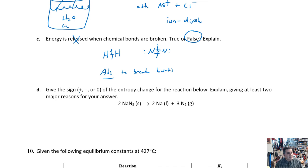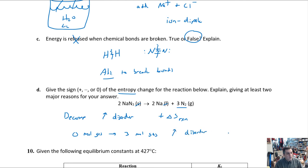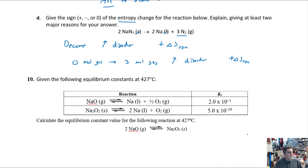For this reaction, estimate the sign of ΔS. First, this is a decomposition reaction, and decomposition increases disorder — so ΔS of reaction is positive. More specifically, you're going from zero moles of gas on the reactant side to three moles of gas on the product side. Creating more gas means more disorder, which confirms ΔS of reaction is positive.